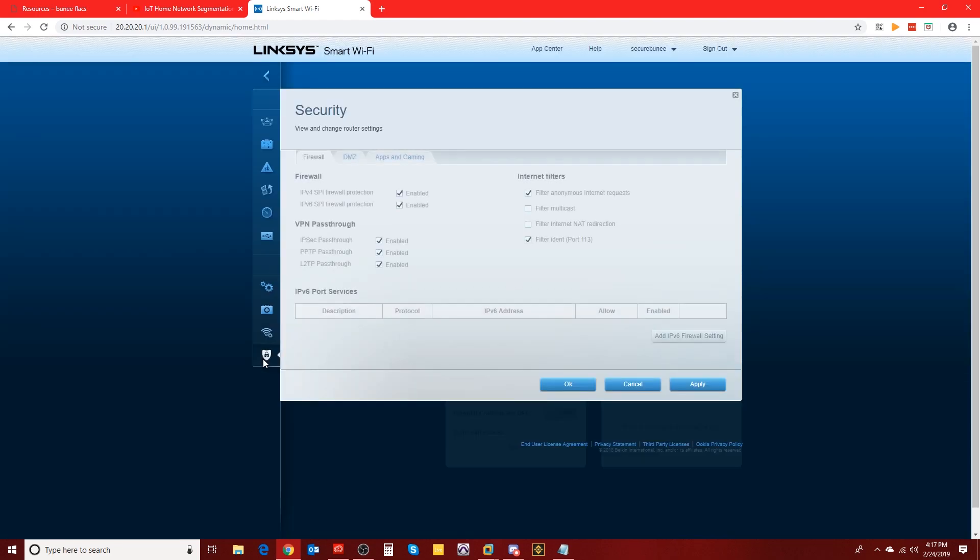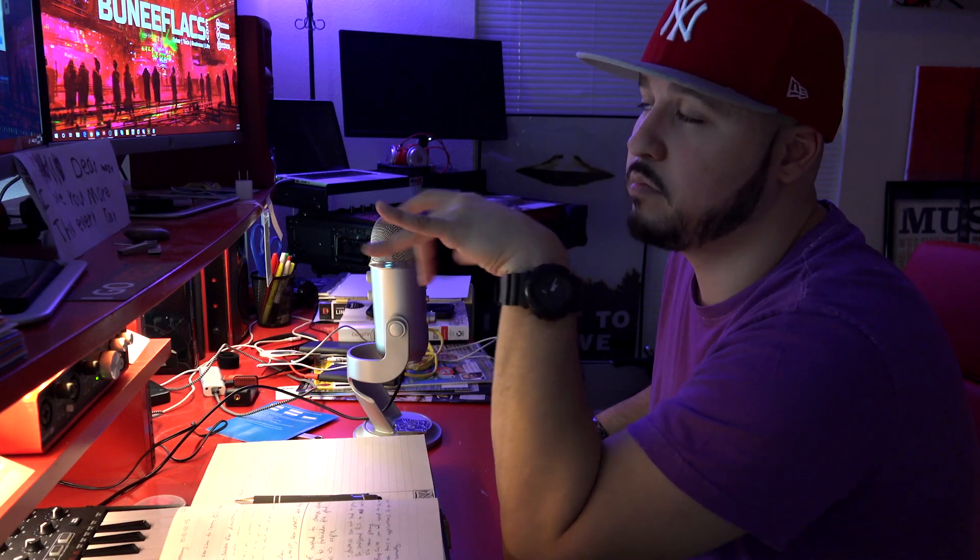For this particular Linksys there doesn't seem to be a lot of functionality for complex firewall rules. It doesn't seem as customizable as pfSense. Obviously I didn't buy this to be a firewall, I bought it to segment. But that is again a future video I'm going to do as I get deeper into this home network segmentation project. It'll be fun to do more research on firewalls and install that somewhere between my routers and see what's going on there.